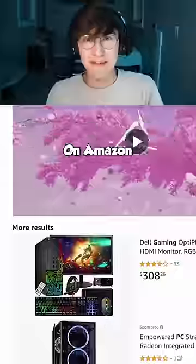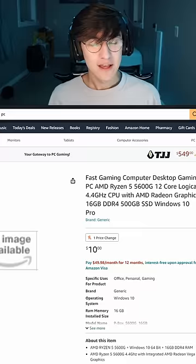There is a $10 gaming PC on Amazon, but this is the image. So now I am extremely curious what would happen if I bought this.